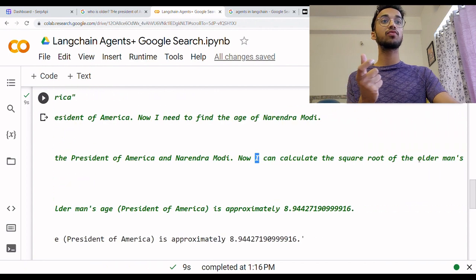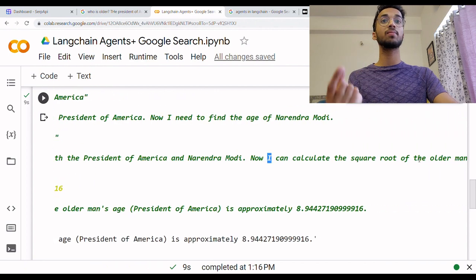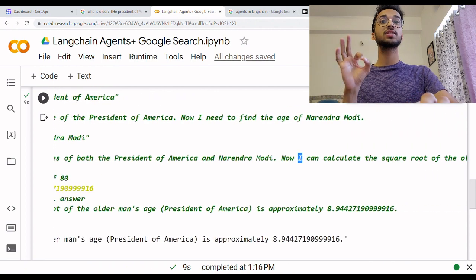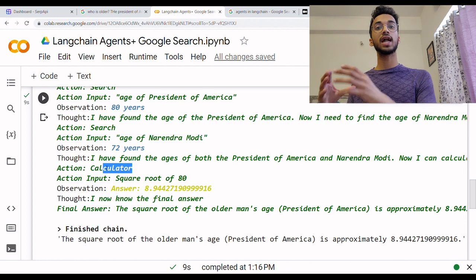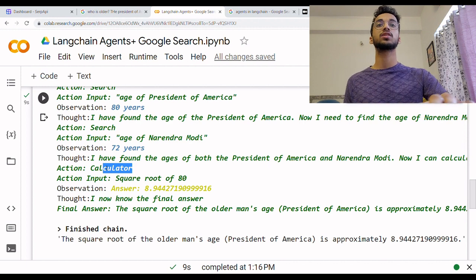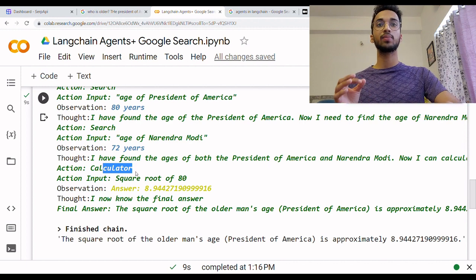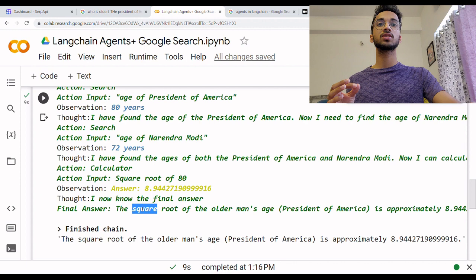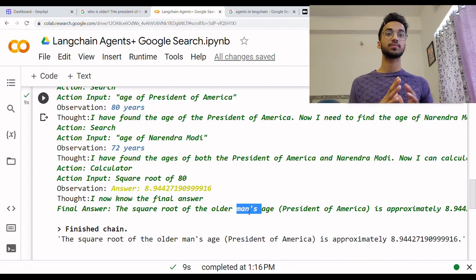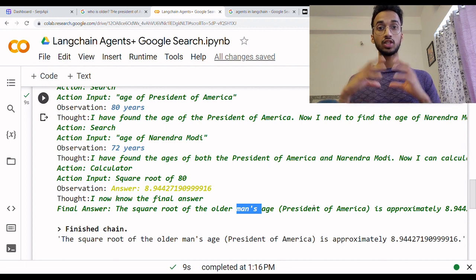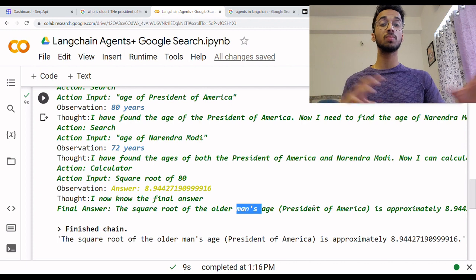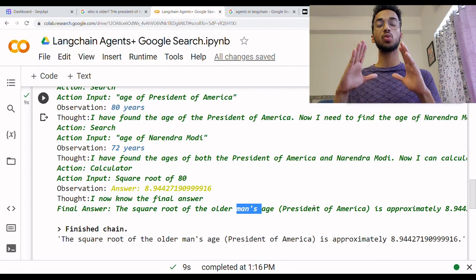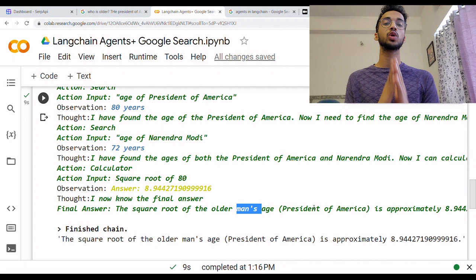It was able to calculate who is older of the two. Finally, it understands that I want to calculate the square root of the older man's age, so the next action is the calculator. The agent is deciding, based on the LLM's understanding, what tools it needs to utilize. The square root of 80 is 8.9, and it gives the final answer that the square root of the older man's age is approximately 8.9. This is how an agent comes in — it acts like a very smart bot which is able to use multiple tools, multiple models and chains to give you the best answer to whatever you want.